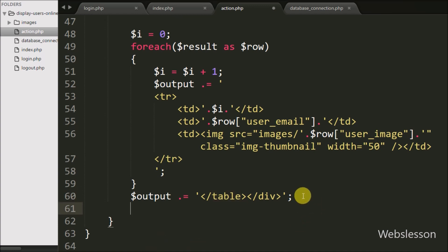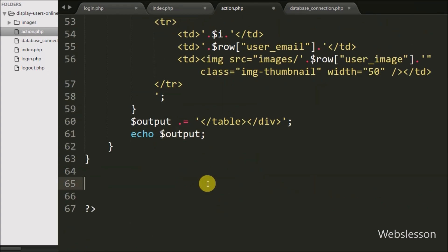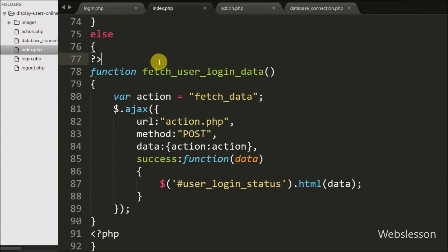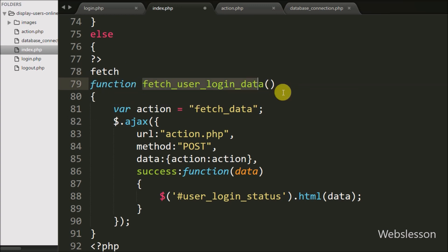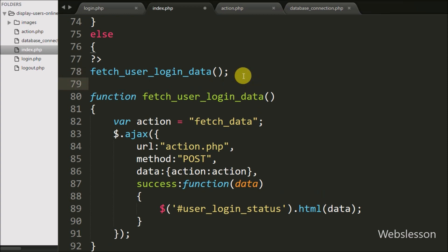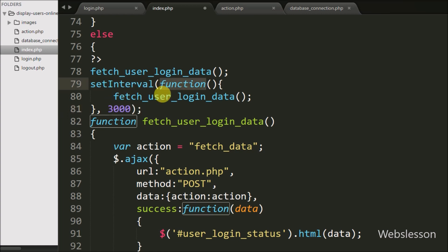Now we want to send this data to the AJAX request, so we write echo $output. This sends the online user data to the AJAX request and it will display on the web page. We go back to the index page and call fetchUserLoginData() when the page loads. We also write setInterval() calling fetchUserLoginData() every 3000 milliseconds, so every three seconds it will display updated online user data on the web page.